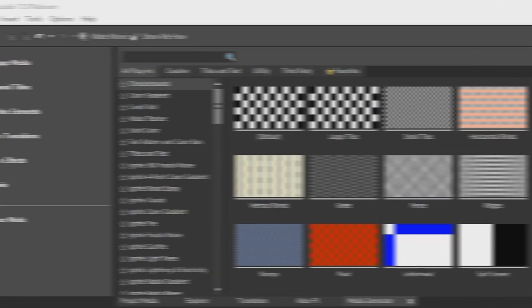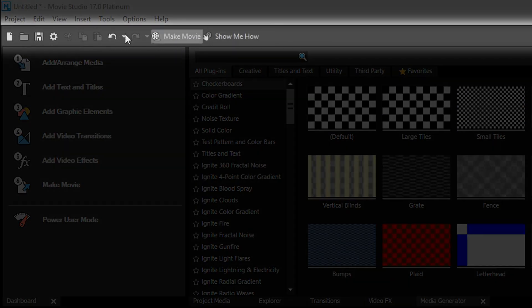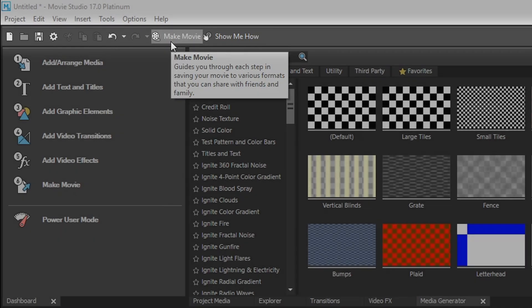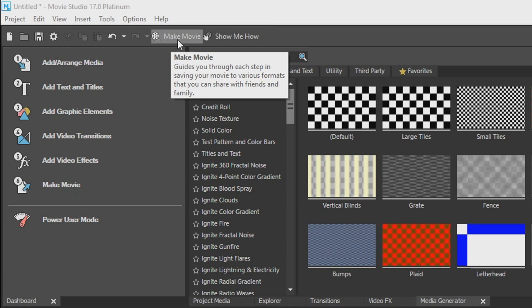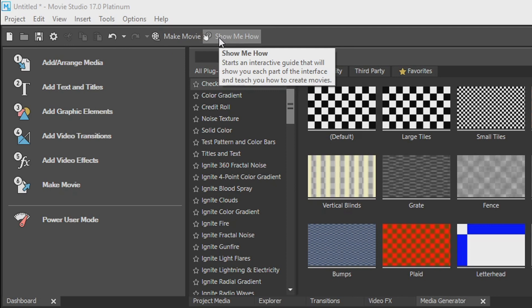Here at the top toolbar, we have a bunch of quick options right here, which we have new file, open file, save, properties, copy, cut, paste, the basics. And then we have the make movie button, which this is a step-by-step guide on exporting and rendering your video. Beside that, we have a show me how button, which teaches you how to edit your video like we've talked about step-by-step, but it's an interactive guide.